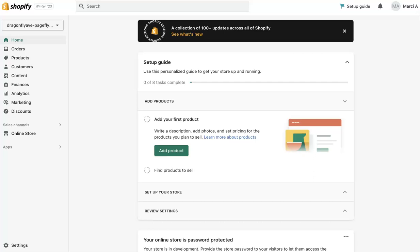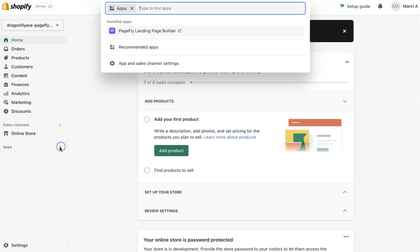If you already have a template, Dragonfly Avenue has templates for PageFly. So if you want a template or if you're swapping to a new store and you already have PageFly and want to export and import, you can totally do that. I just wanted to walk you through how to do that today.